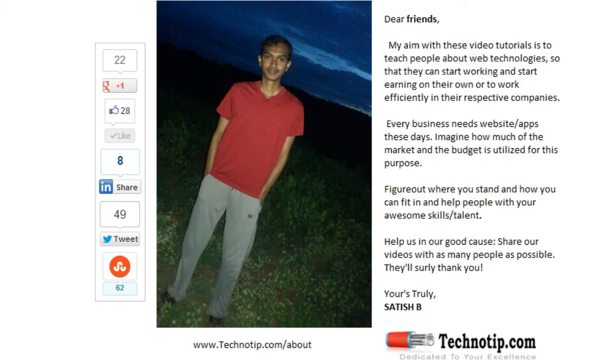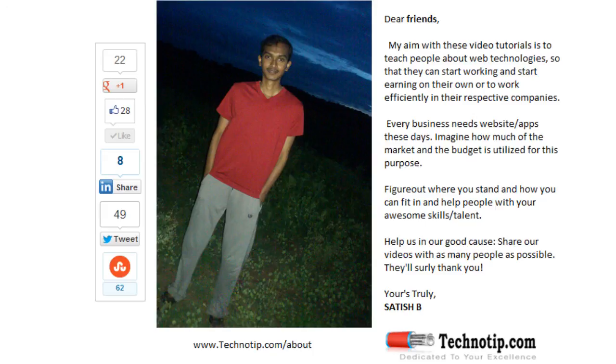Please share this video with your friends on Facebook, Google+, LinkedIn, Twitter, StumbleUpon, etc. Stay subscribed to technotip.com and to our YouTube channel, and don't forget to like this video on YouTube. Thank you.